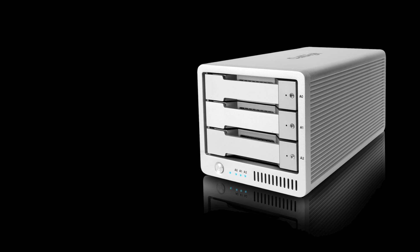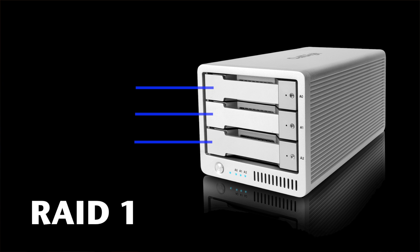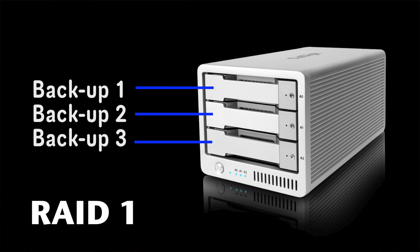When configuring the T3 to a RAID 1 configuration you get three automatic backups of your information. A normal 2-bay RAID configured to RAID 1 will only give you two copies of that information. Why settle for two when you can have three?